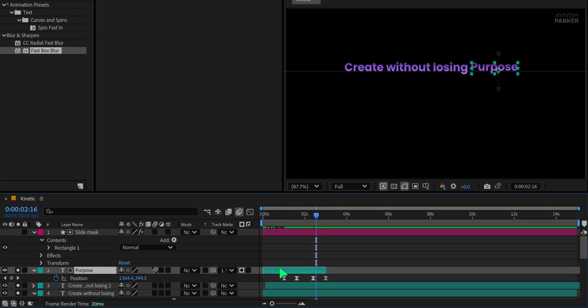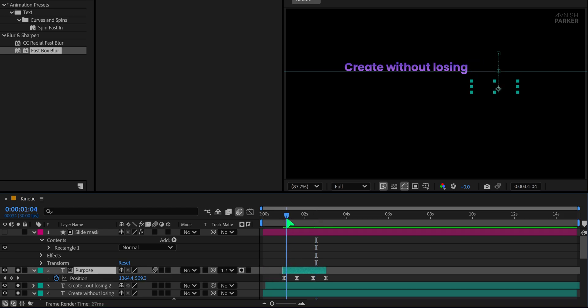Now let's trim the front of the layer as well. Just grab the edge of the layer and drag it inward. This keeps our animation neatly timed. Now we'll add more text to the scene.